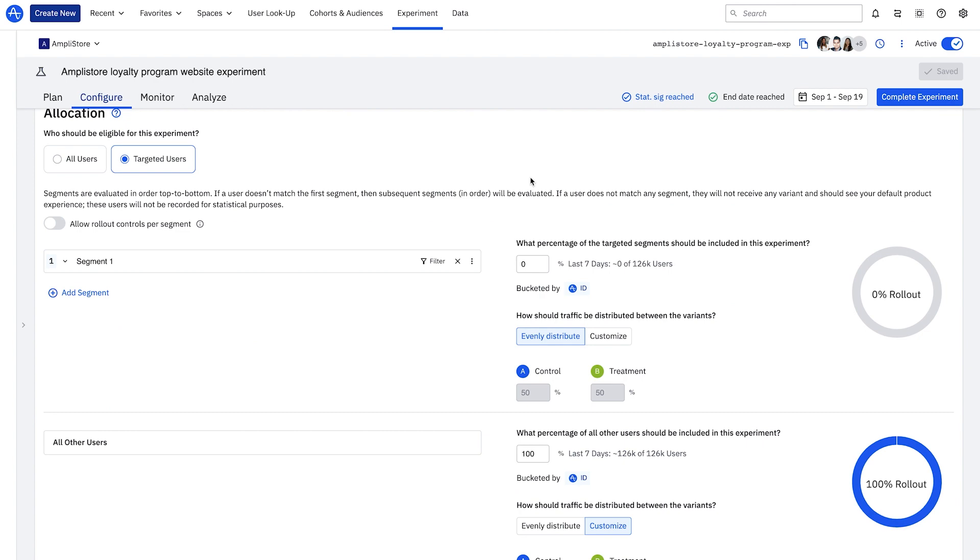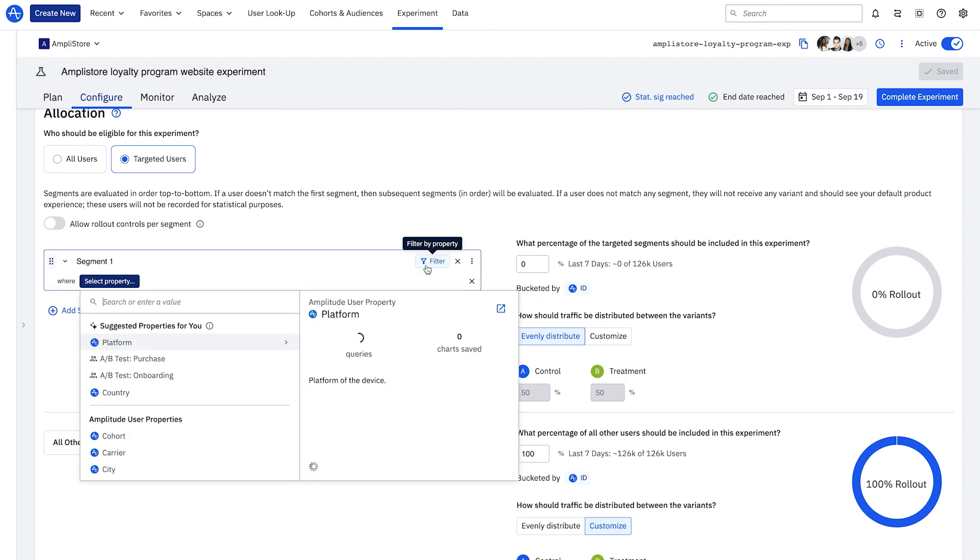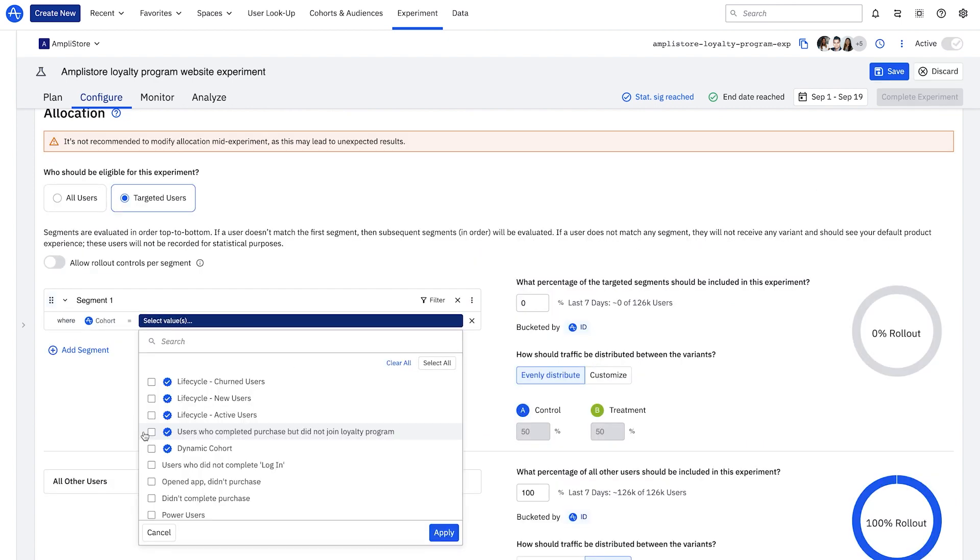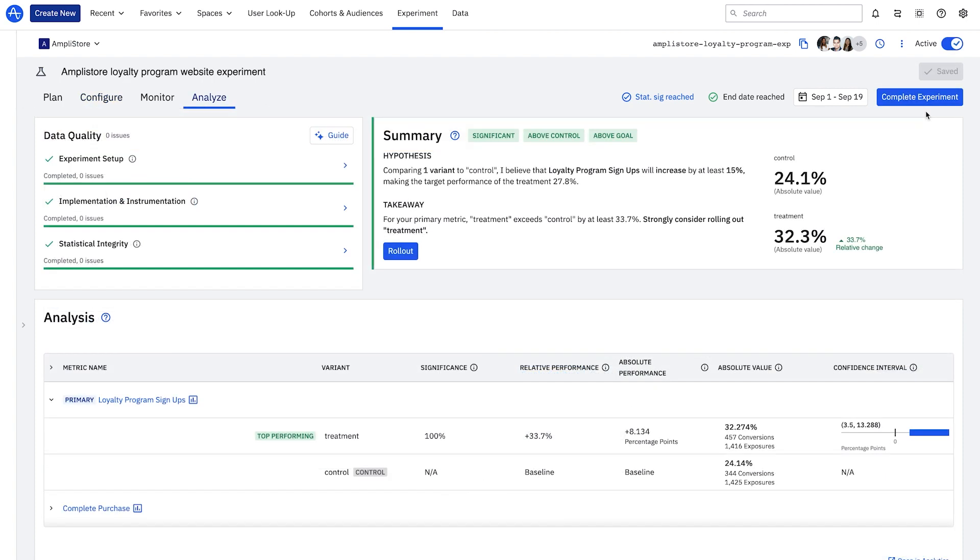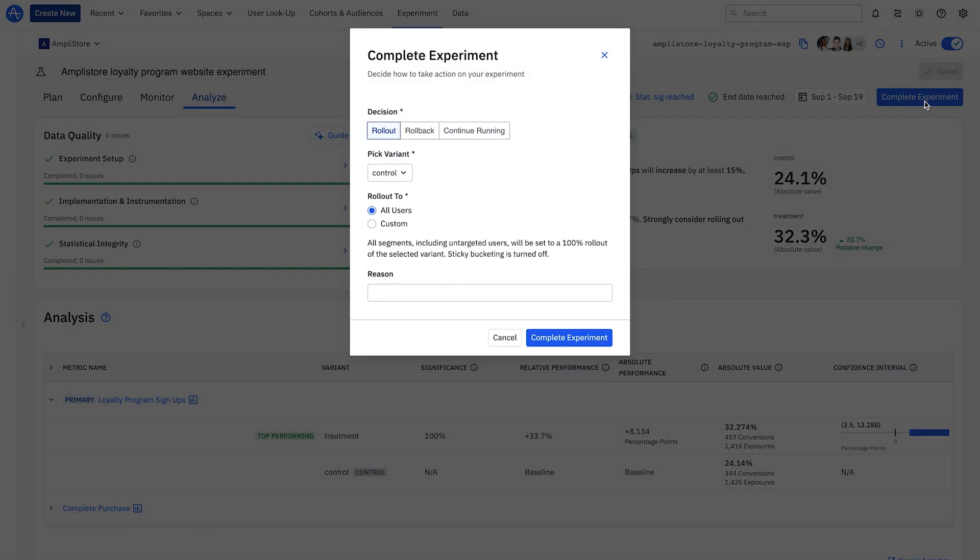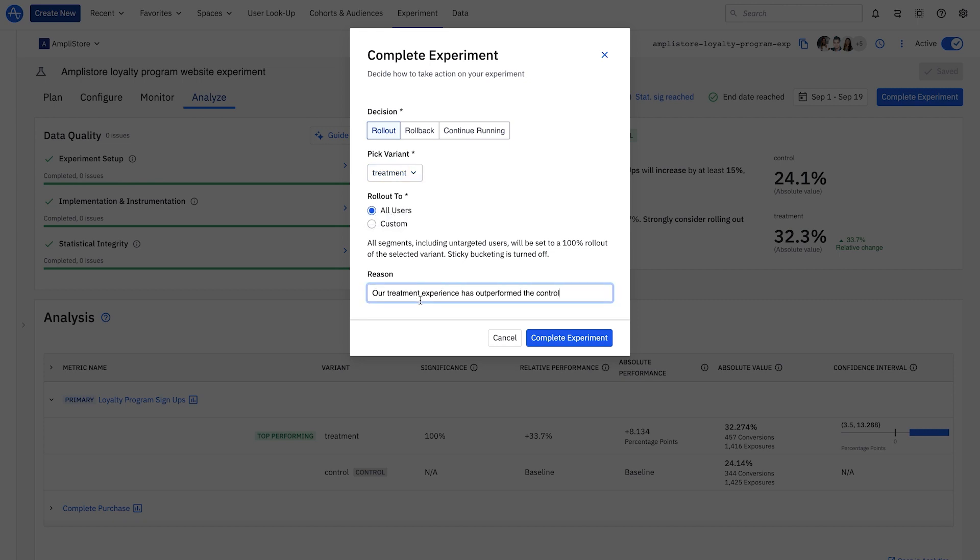I add my cohort to seamlessly target this important user group. I configure my test with a 50-50 split across 10% of this cohort. I can safely roll out the test to my targeted cohort and seamlessly roll out to every user once the test is complete since Amplitude Experiment uses feature flags to deliver each experience.